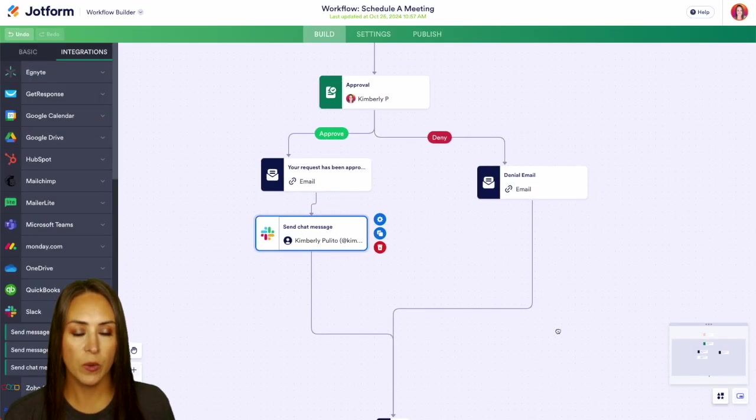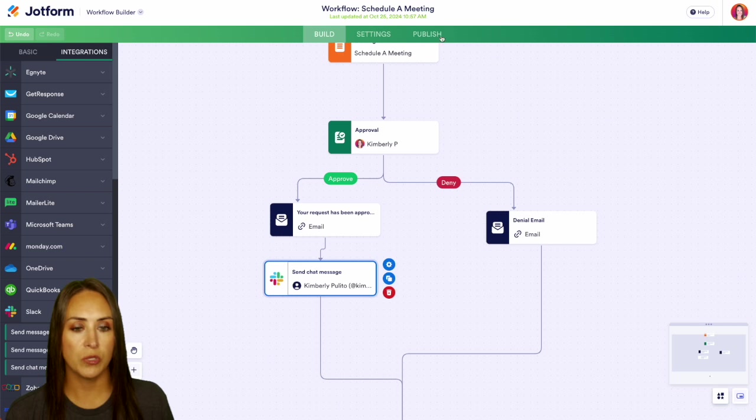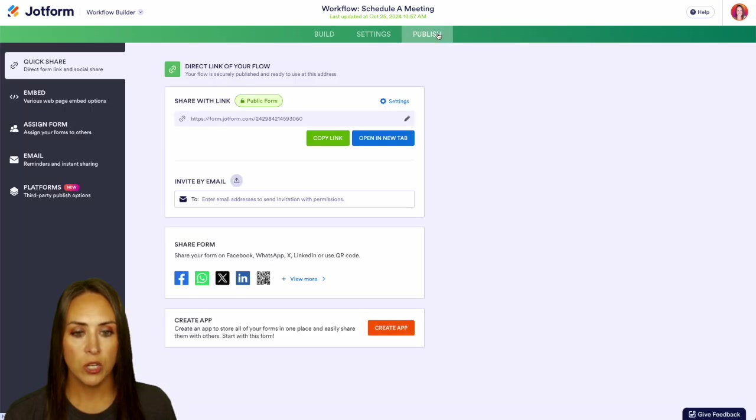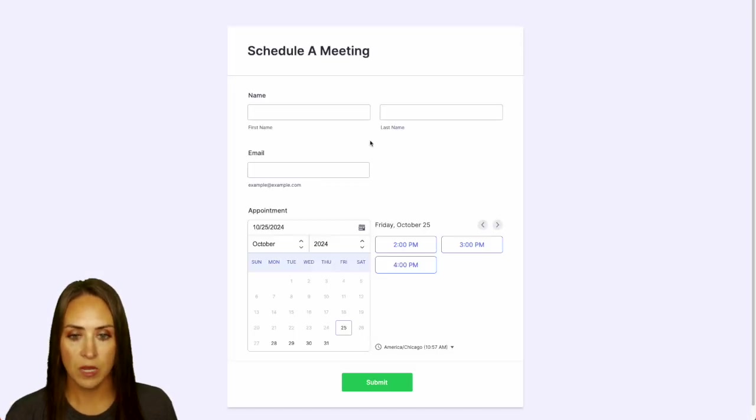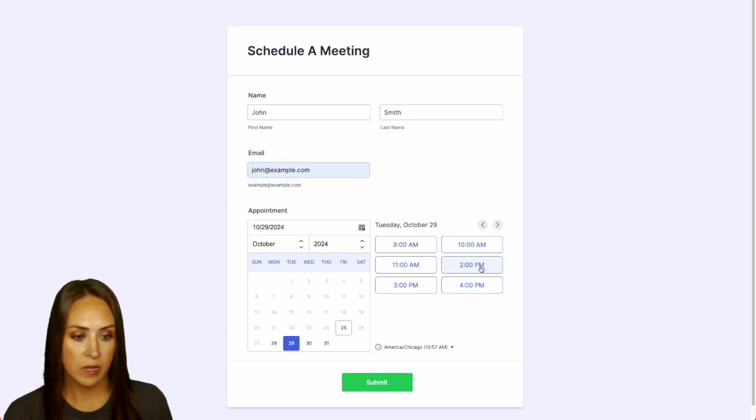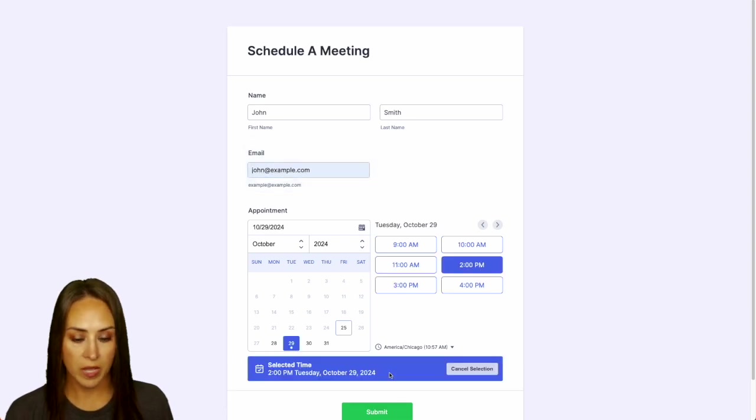Perfect. So let's go ahead and give this a test. We'll do publish and open in a new tab. And we'll get this filled out. And we'll choose our time, 2 p.m. And we'll submit.